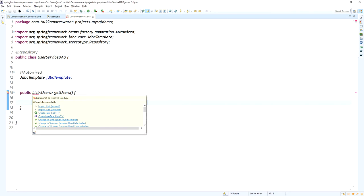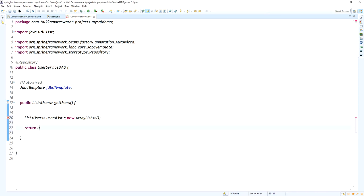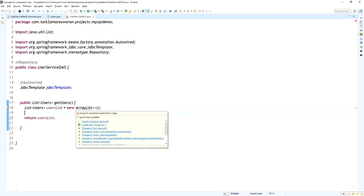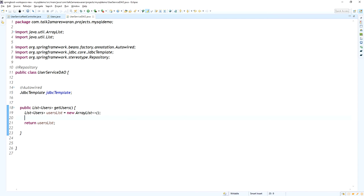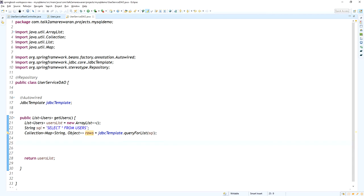The method returns a List of Users. I initialize a variable named usersList as a new ArrayList and it returns that usersList. Now I am going to write the SQL query: String sql = "SELECT * FROM users". Using the JDBC Template's queryForList method, I pass the SQL query and it returns a collection object — a Map of String and Object.